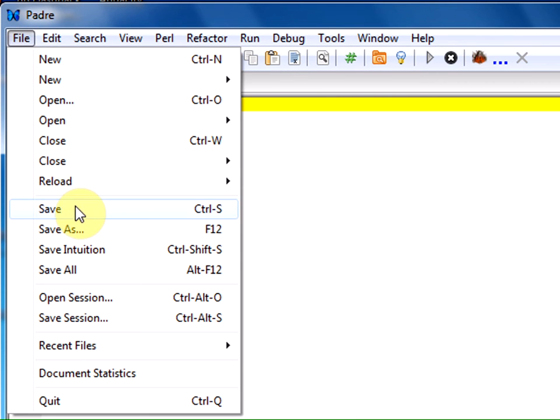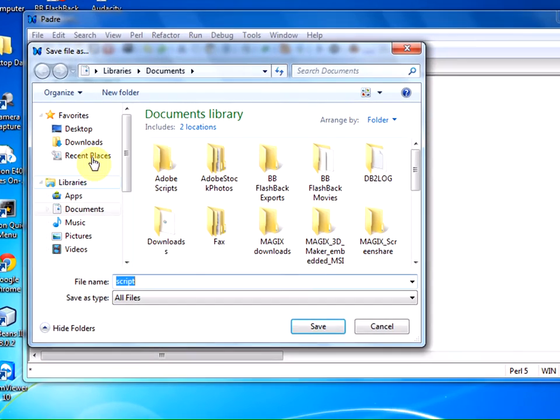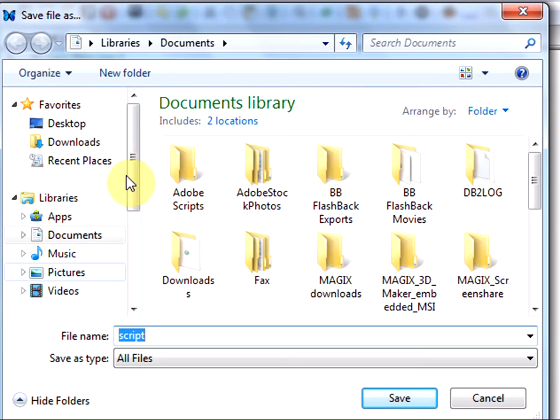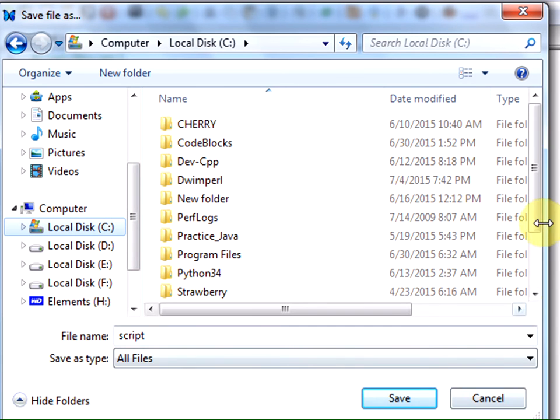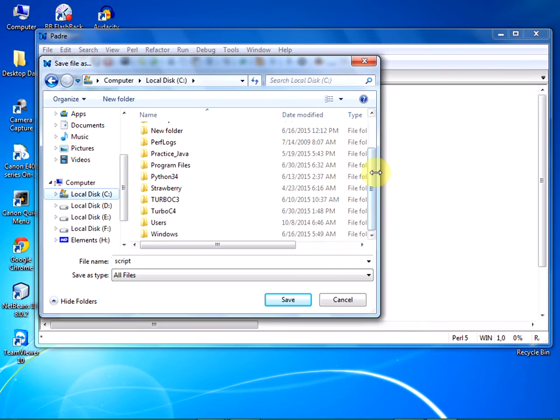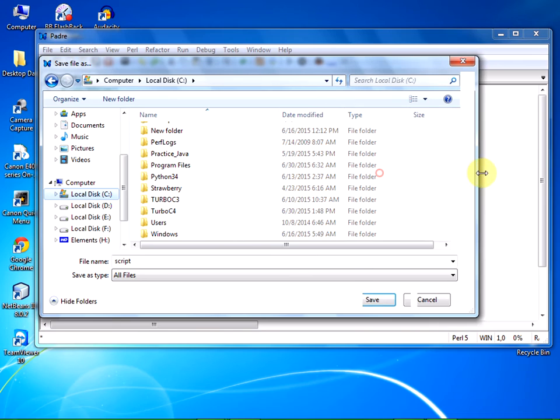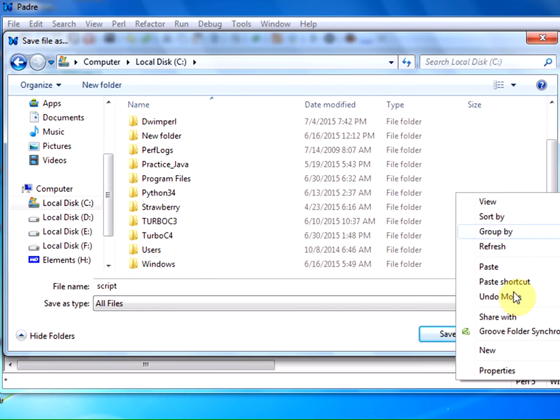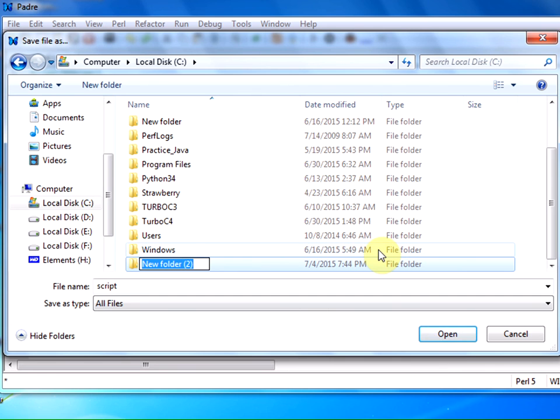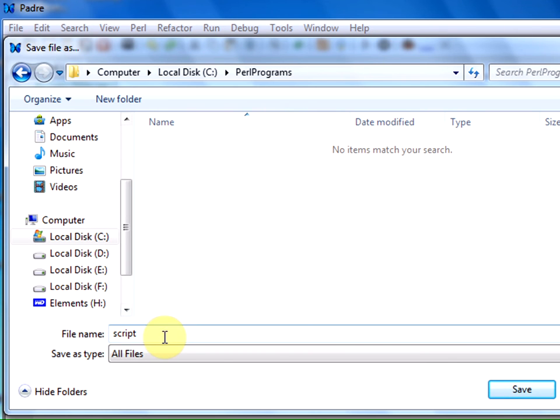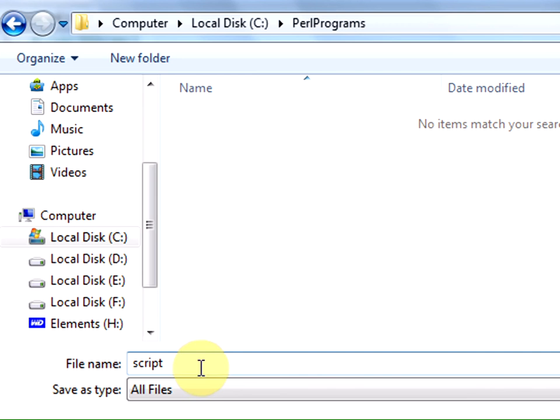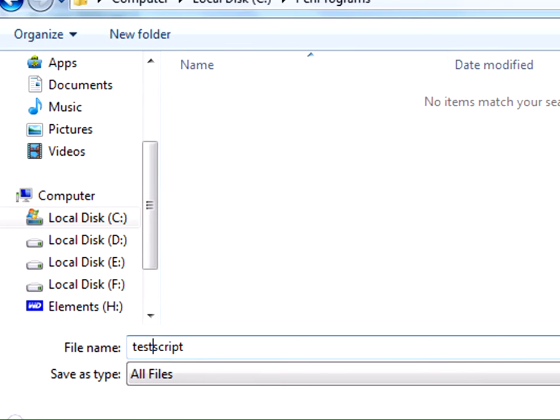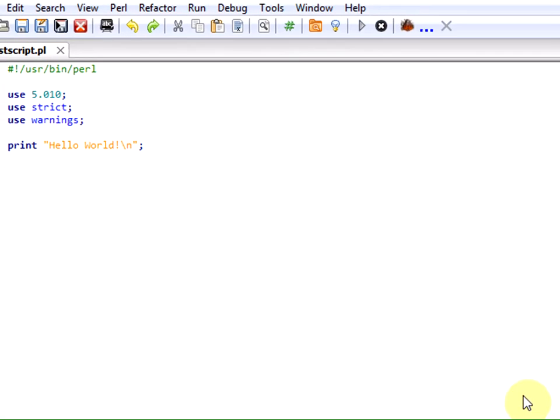File, Save. I am going to save it on my C drive with a good filename. New folder, 'Perl Programs'. I am naming it 'testscript'. Every Perl program should be saved with a .pl extension. I am saving it.